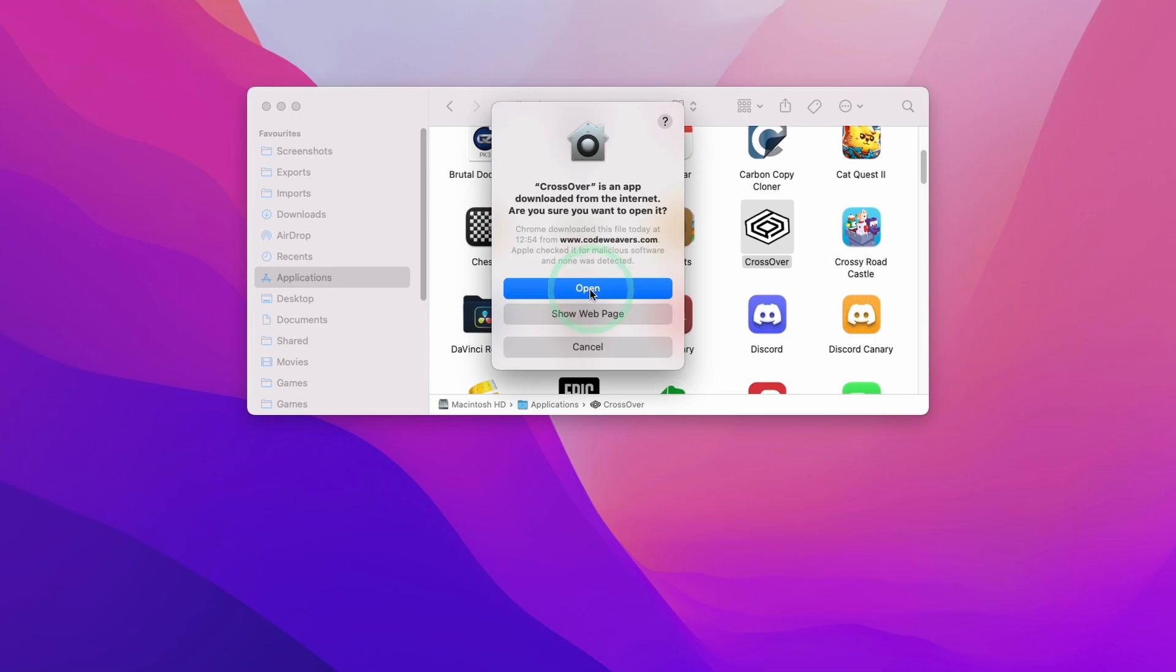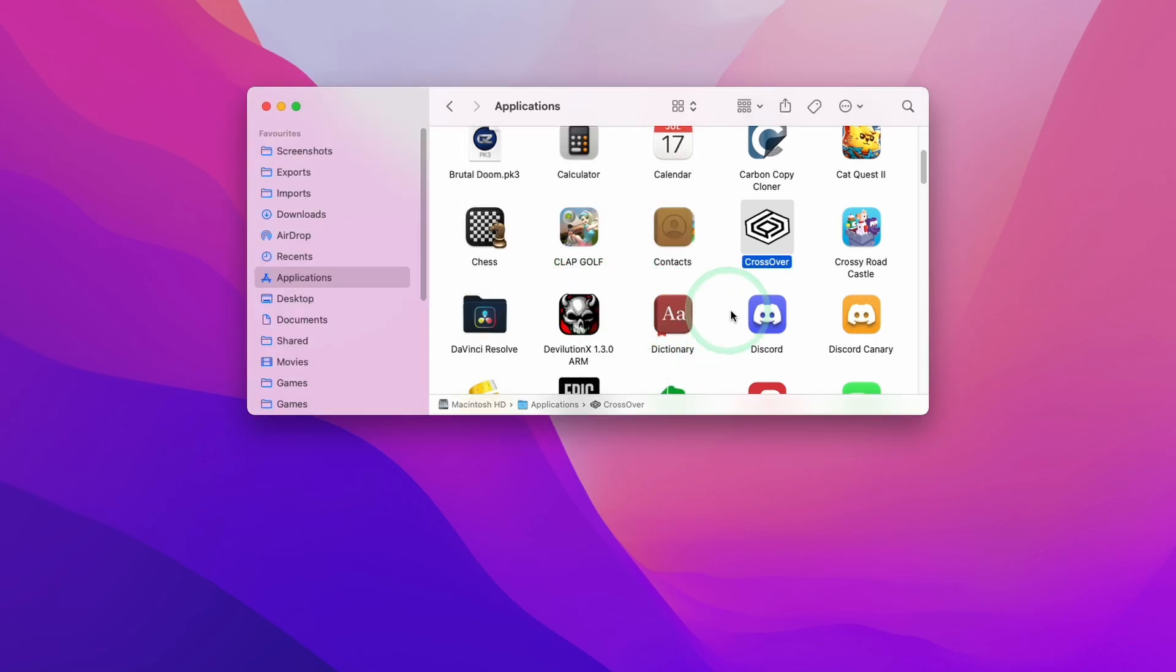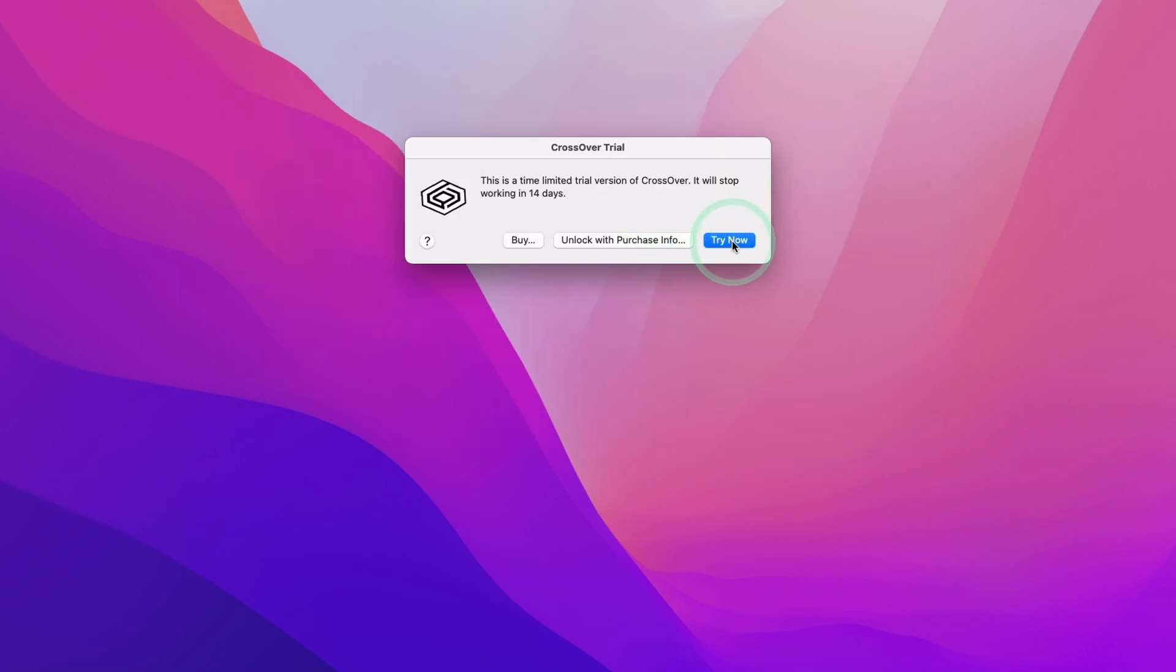Crossover is going to give this option menu. We're going to press Open, and then press the Try Now button. If you've already purchased this, you can click Unlock with Purchase Info, but today we're going to be using the trial. Here we're going to press Try Now.